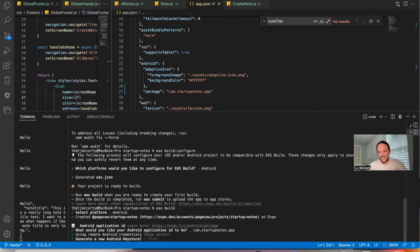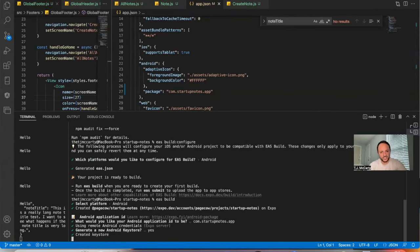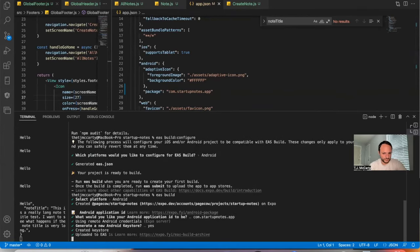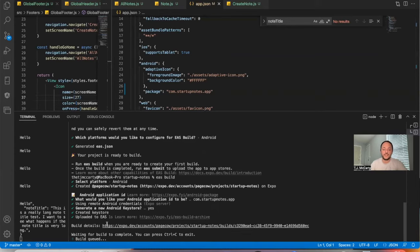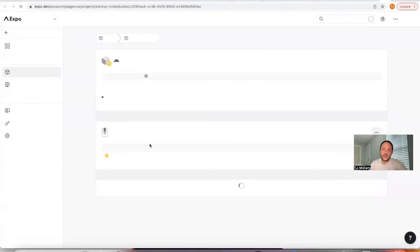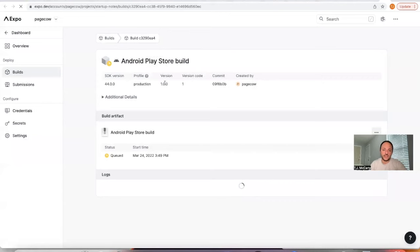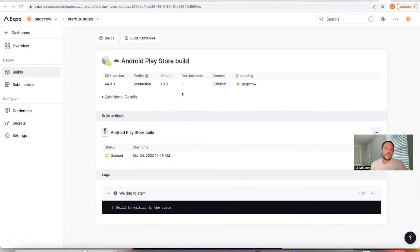And then you can just say yes to all the rest of these things. I'm going to just say yes. And then from this point out, it gives you a link that you can click on. And that link will show you where your progress is, what's happening.